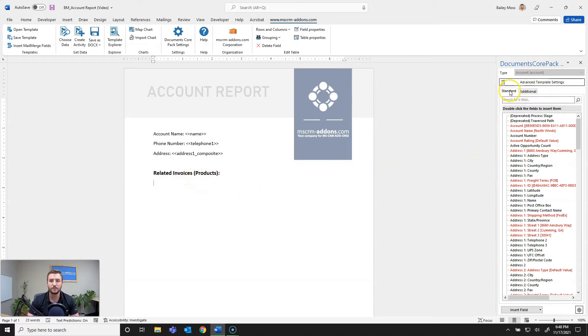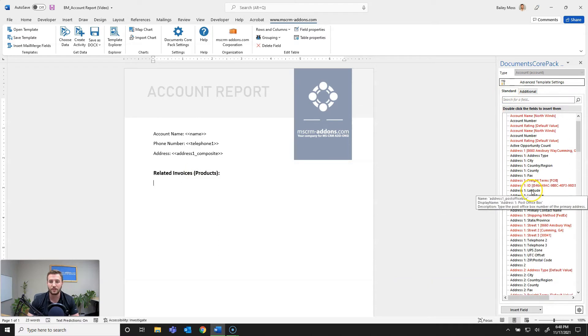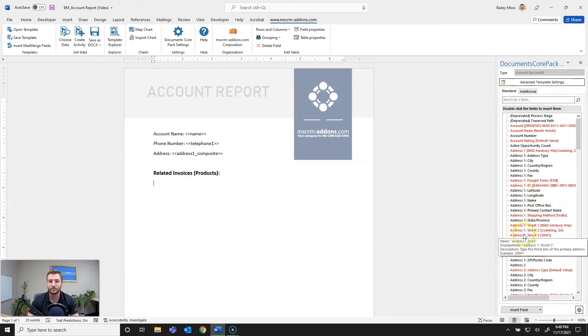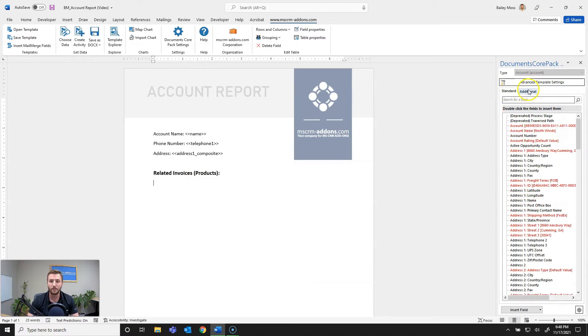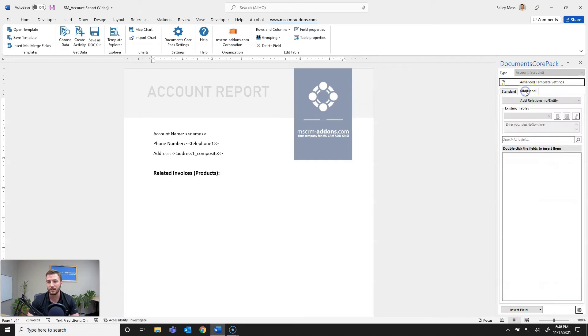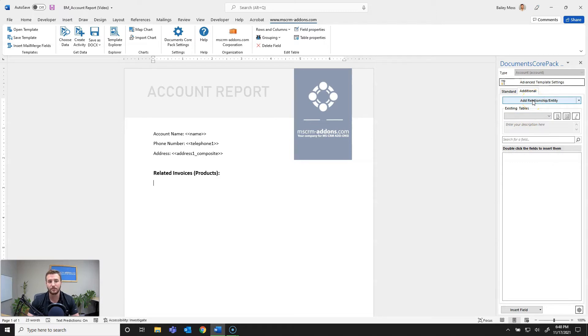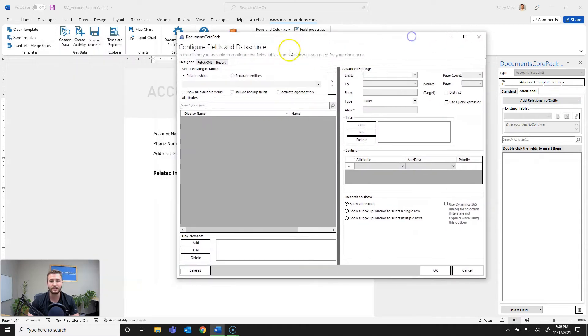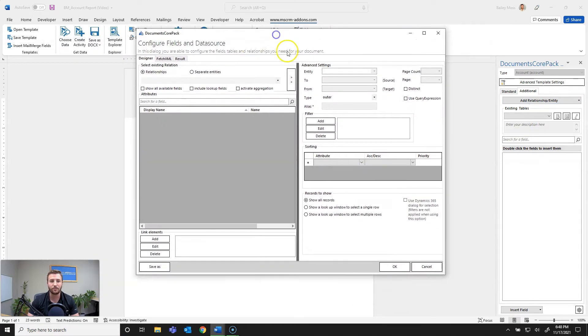So to do that you can see I'm on the standard tab which will be all these standardly available fields on the account entity. But what I need to do is go to the additional tab. From here I'm going to hit add relationship slash entity to create a new relationship within my template to the invoice entity. So I'll go ahead and hit that and it's opened up my relationship designer.